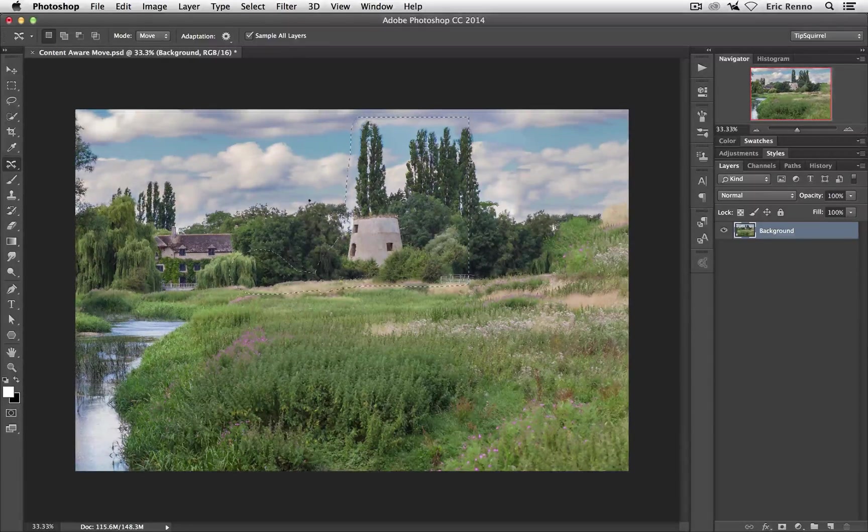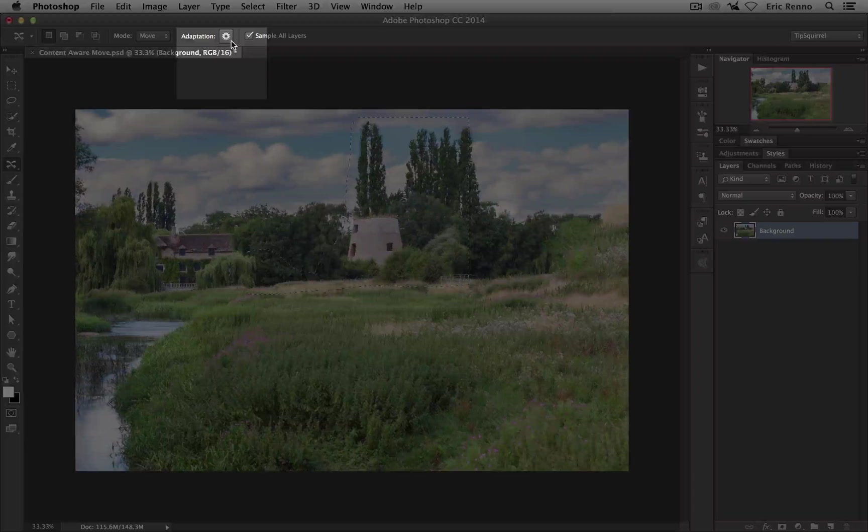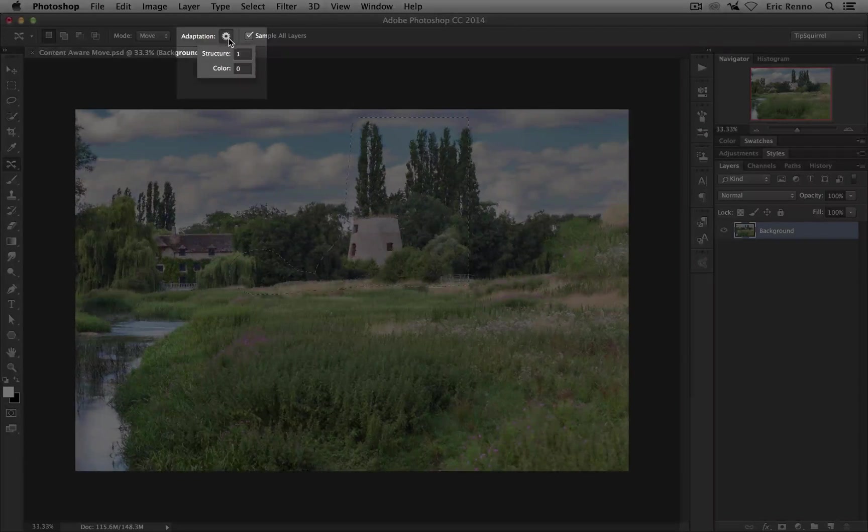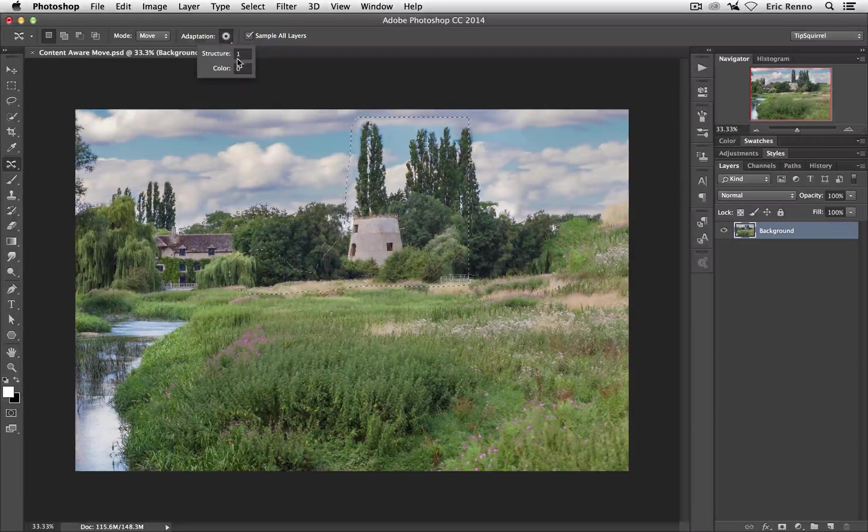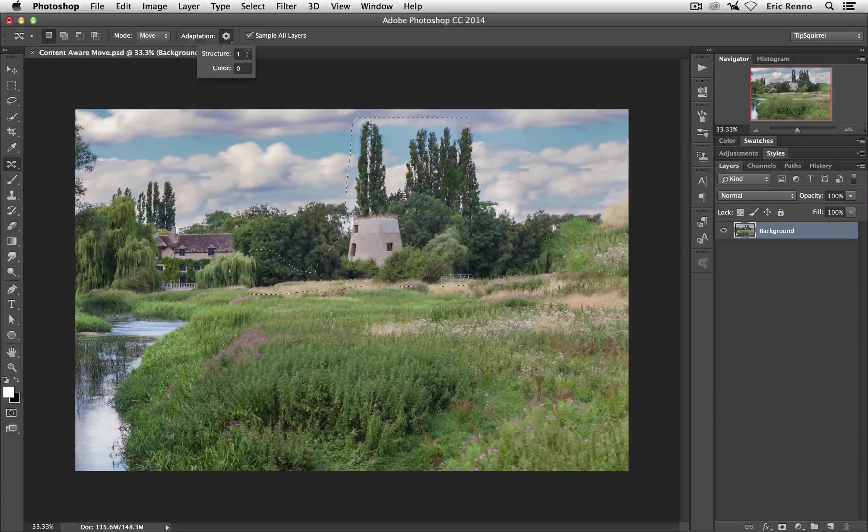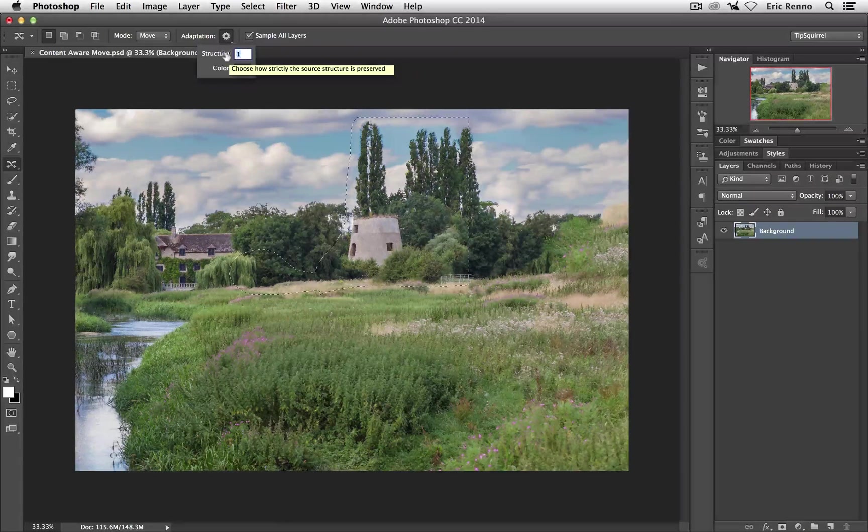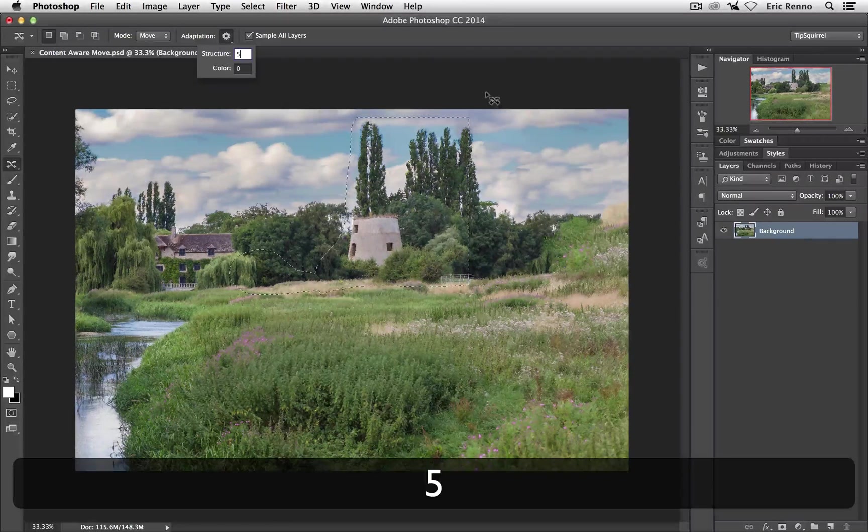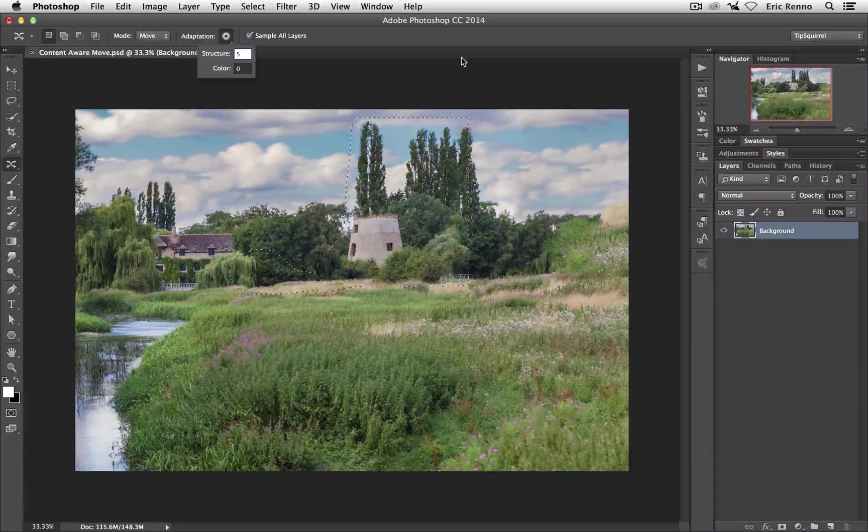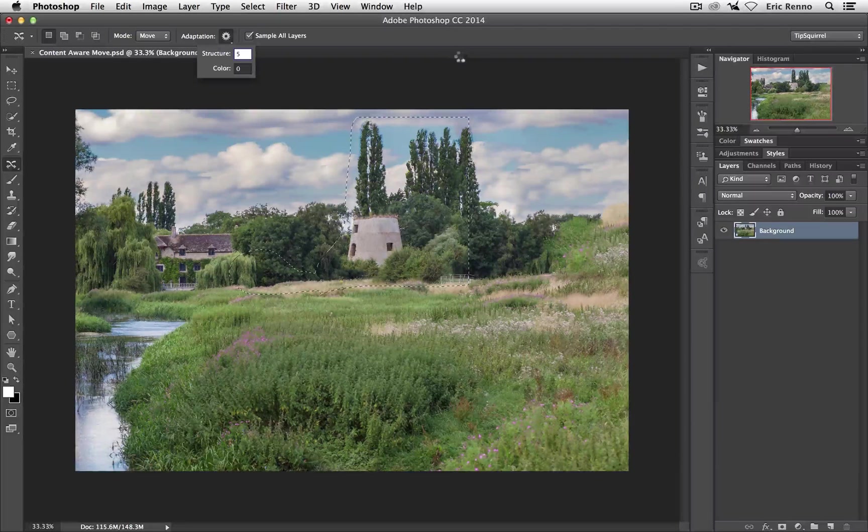Now this is because of the setting up here in Adaptation. So if I click and hold that down you can see that we've got Structure of 1. Well the Structure can be 1 to 5. So let's go and put 5 there and see what difference that makes. And press Enter or Return.